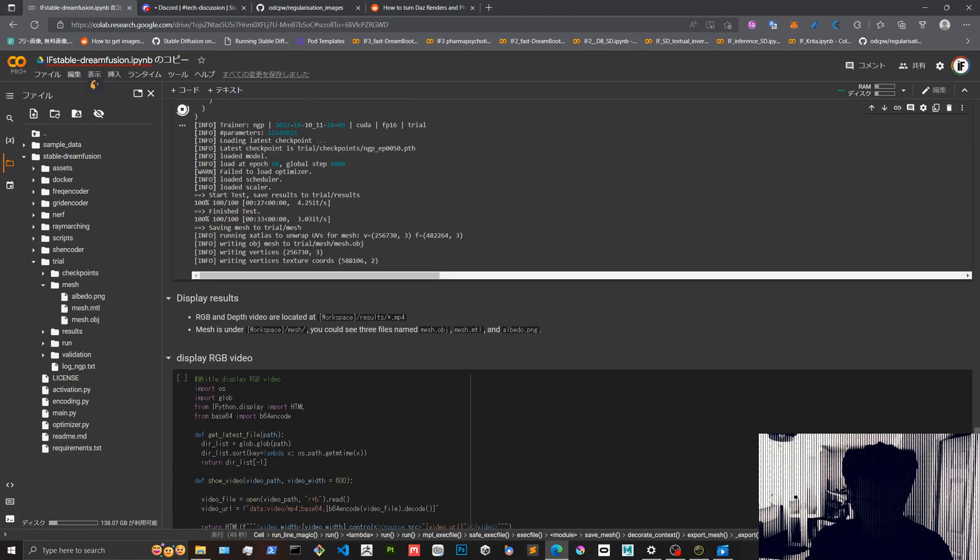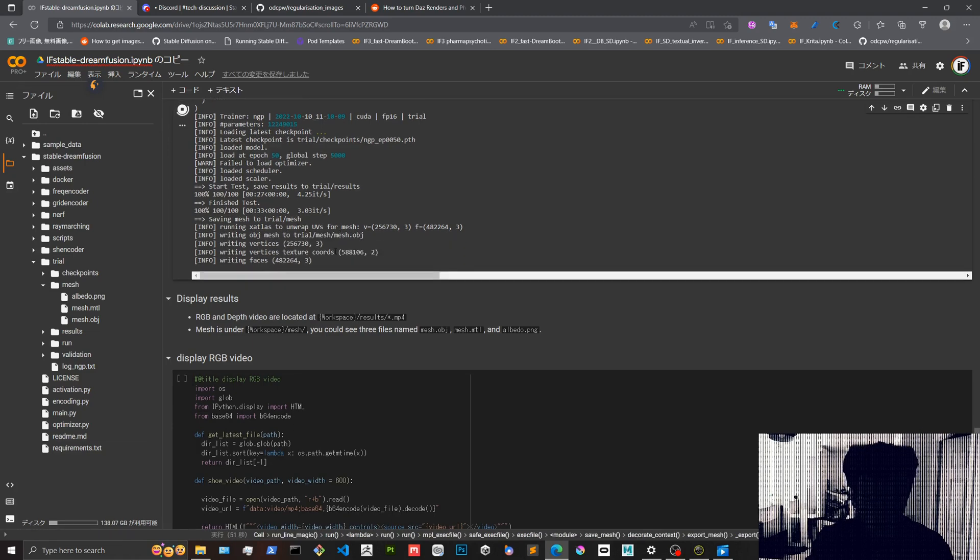It's good. Vertices now, texture, faces. Awesome.